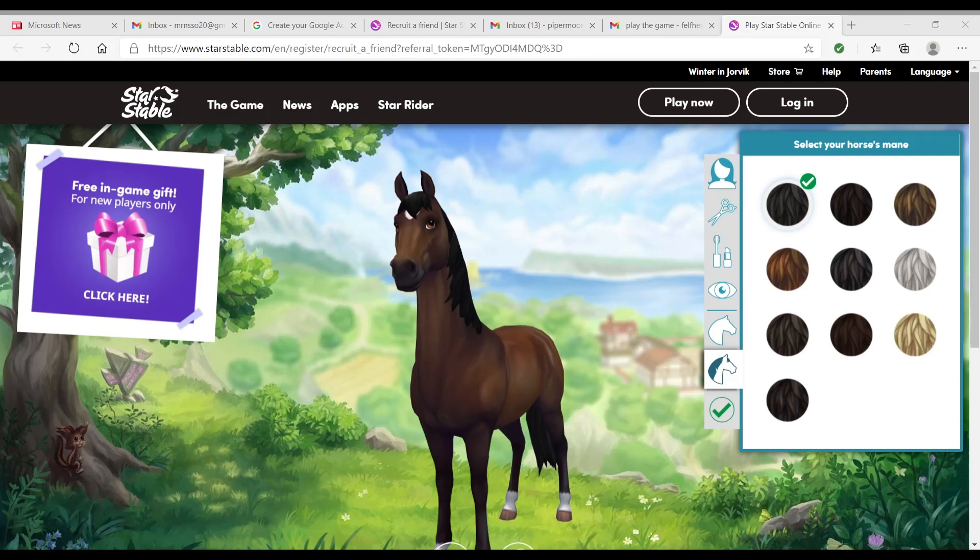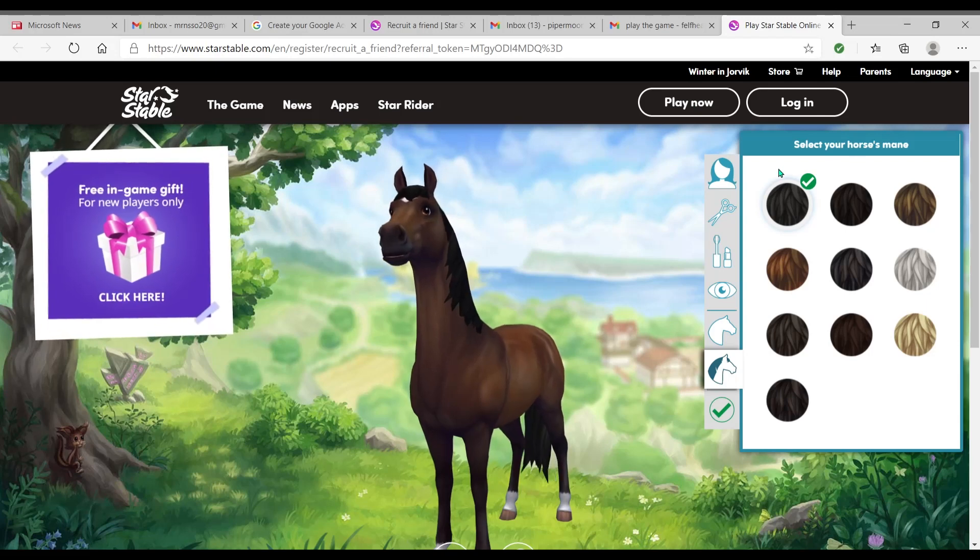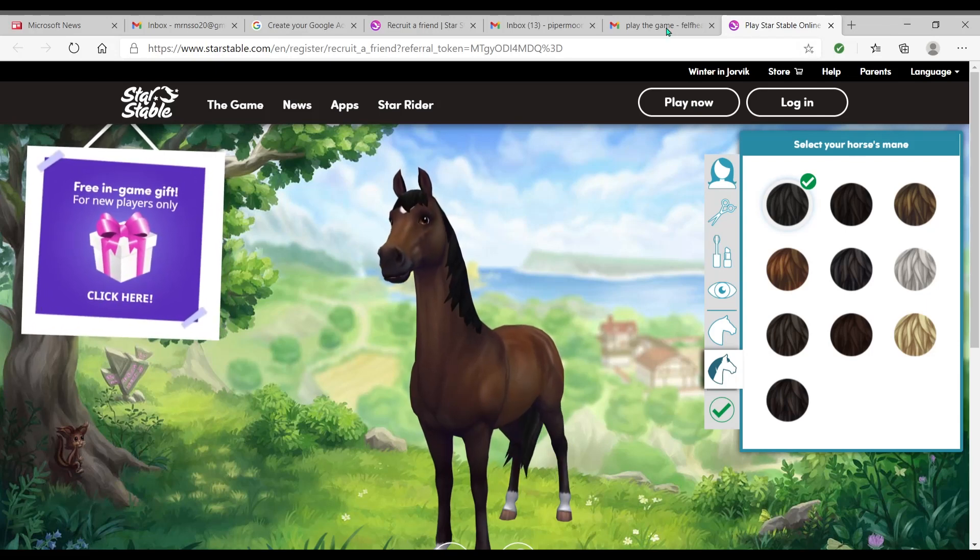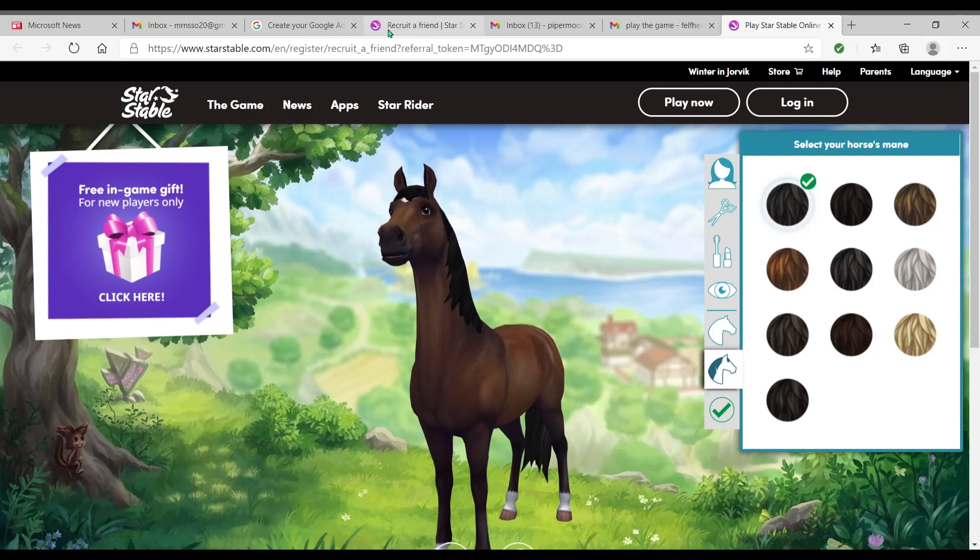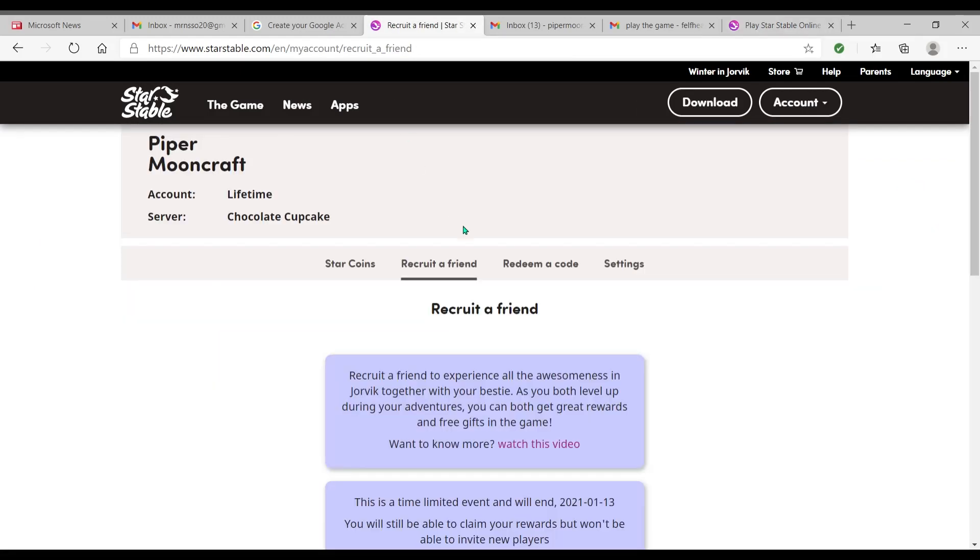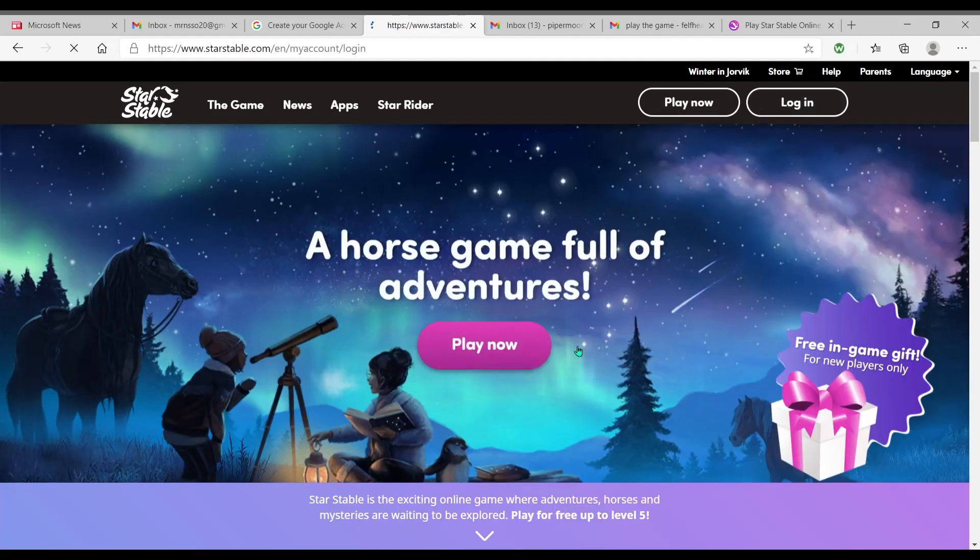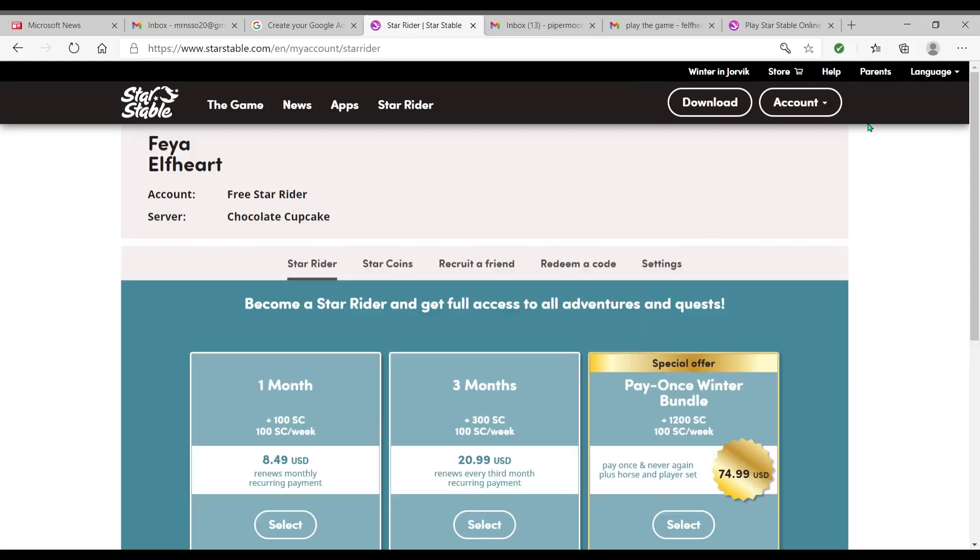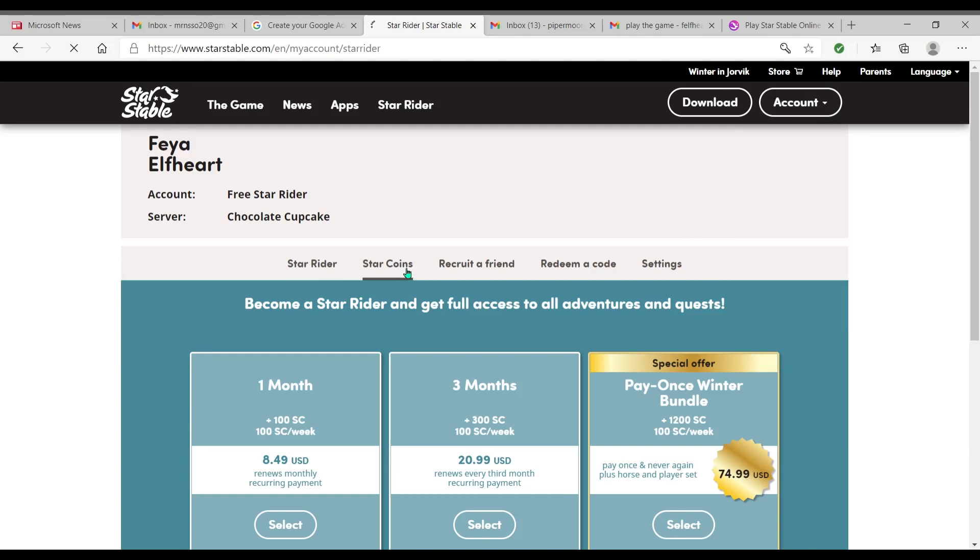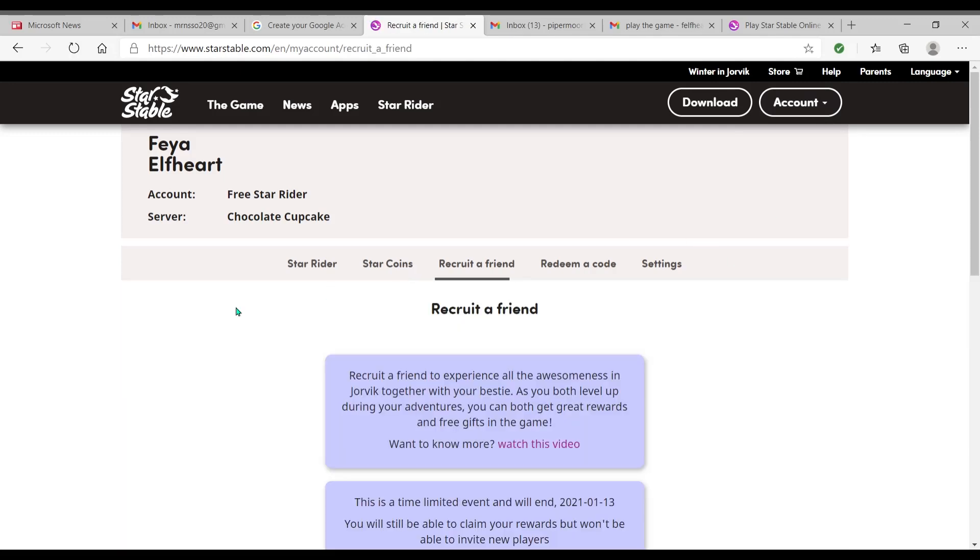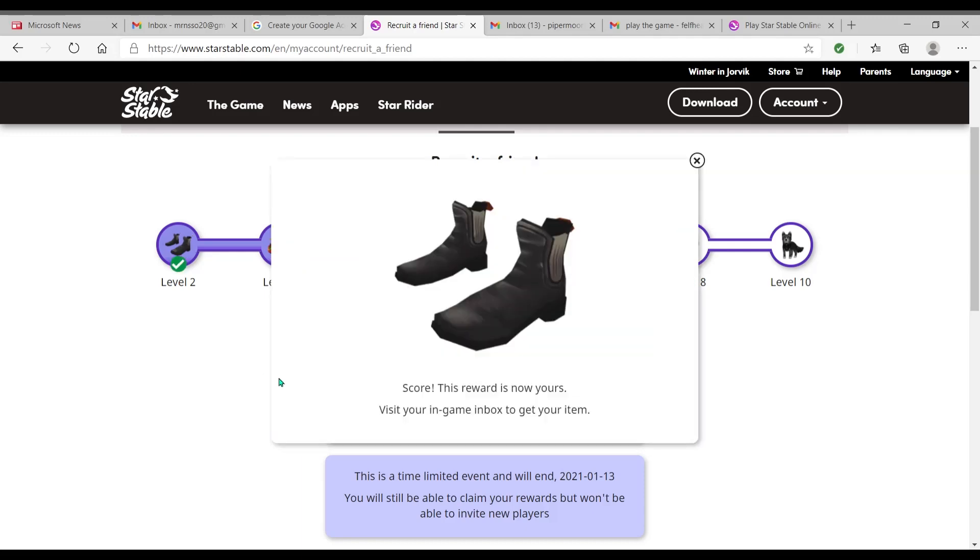Let me show you. I'm gonna go in and claim what I've earned so far. Star Stable... no, that's Piper. Okay, let's log Piper off. I'm gonna log in Faye Hart. Okay, now I must go into recruit a friend. Let me see. Okay, I'm at level six. See all these things I get to claim? So I can claim the shoes. This reward is yours now. Visit your in-game box to get your item.